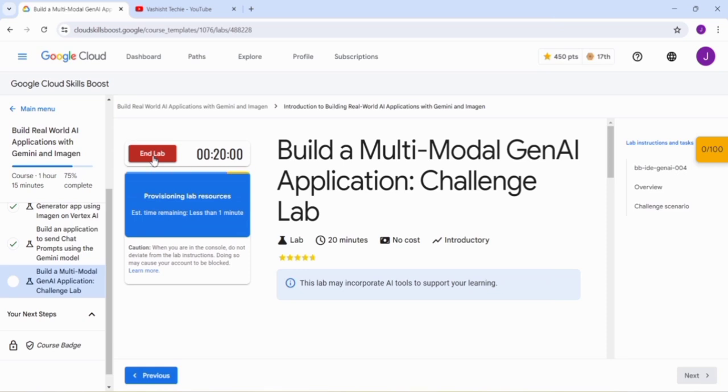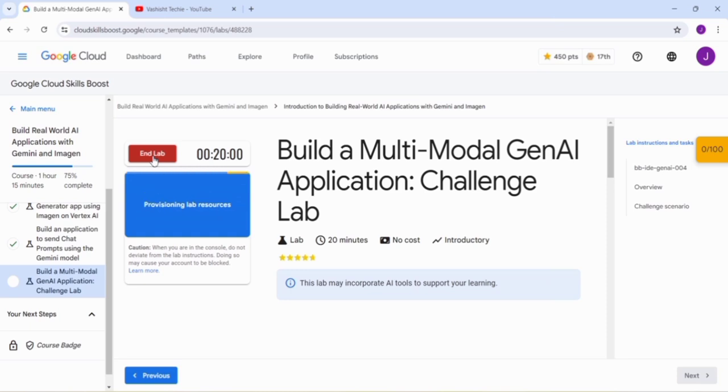This is part of Build Real World AI Application with Gemini and Imagine. We have already completed three labs of this skill badge that are about 15 minutes. You can find the solution from our playlist section. You can easily search it out. In the description box I will be providing the GitHub links for you from where you can easily copy the code and execute it to your system.